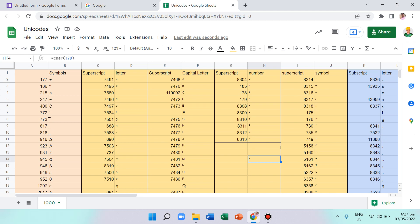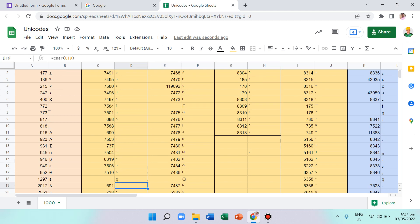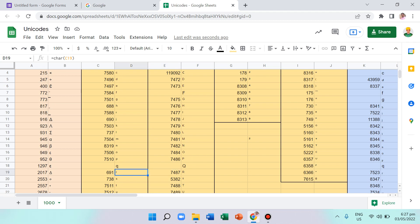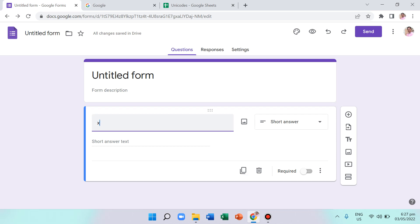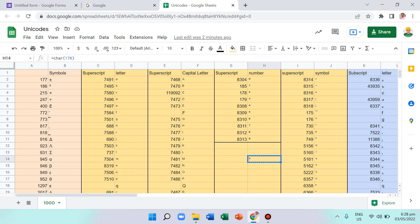Although the list is not complete, it can still be helpful. For anything not present, there is an alternative way I'll show later. The workflow is: use equals CHAR with the Unicode number — for example, 178 gives you the superscript 2 — then copy and paste it into your Google Form.